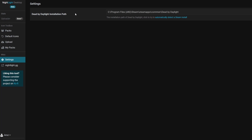Go to the Dead by Daylight installation path. Now if you guys are on Epic Games I'm going to show you in a second, but it defaults to the Steam install. If you guys don't have Dead by Daylight installed on Steam, the path probably won't be right, so I'm going to show you how to get it on Steam as well as Epic.